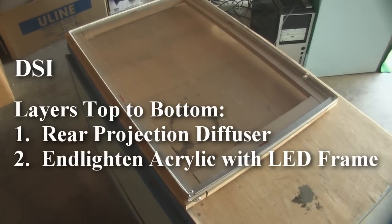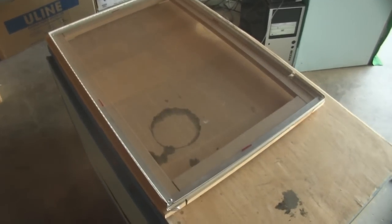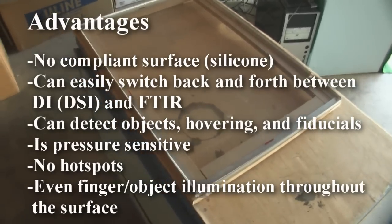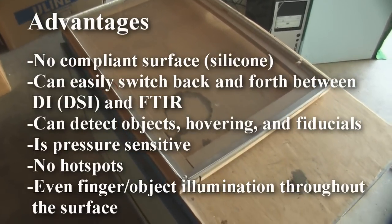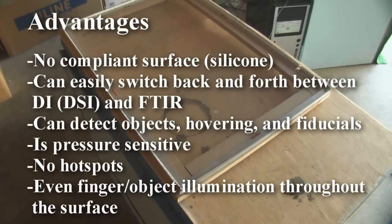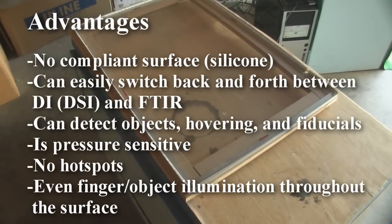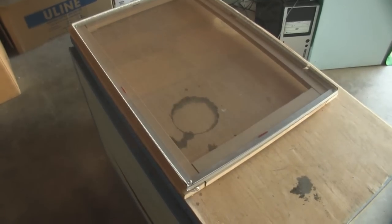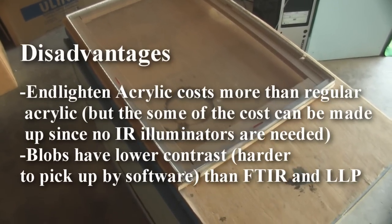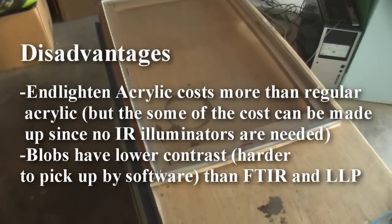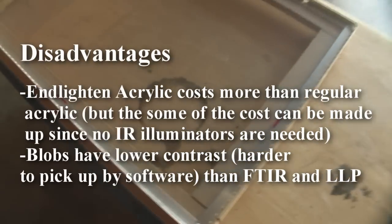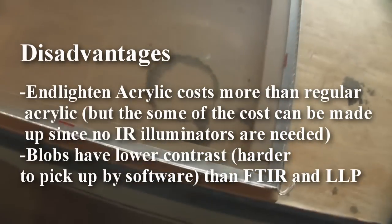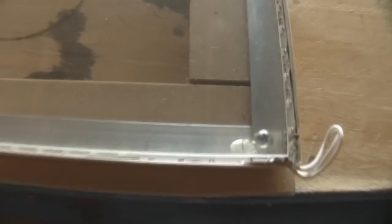To construct a DSI surface, which is a diffused surface illumination setup, it's very similar to FTIR, but you don't have to use a silicon-compliant surface, and you can detect objects hovering fiducials because it uses diffused illumination. A couple of disadvantages are that the Enlighten acrylic, which is a special acrylic that you have to use, costs a bit more than clear acrylic. It's by Enlighten, and what it is, it looks exactly like regular acrylic, but it has microscopic metallic particles embedded within it. As light is shown through the acrylic, it's deflected by those microscopic particles and is reflected from the top and the bottom.